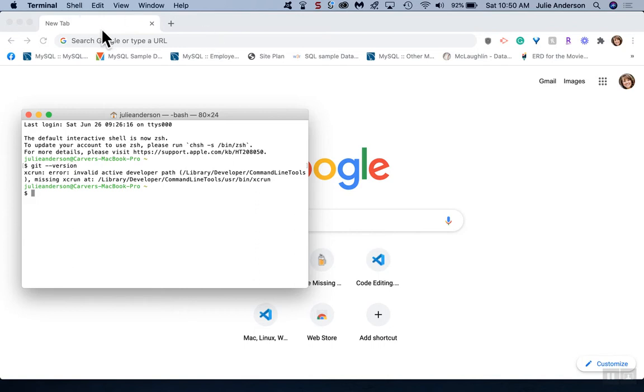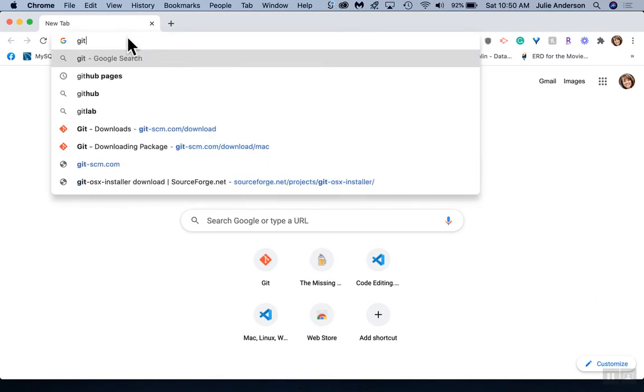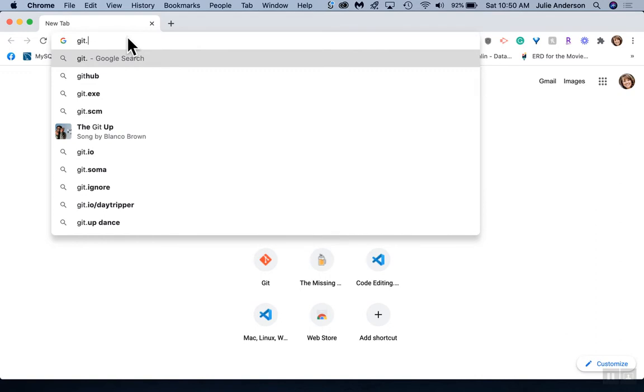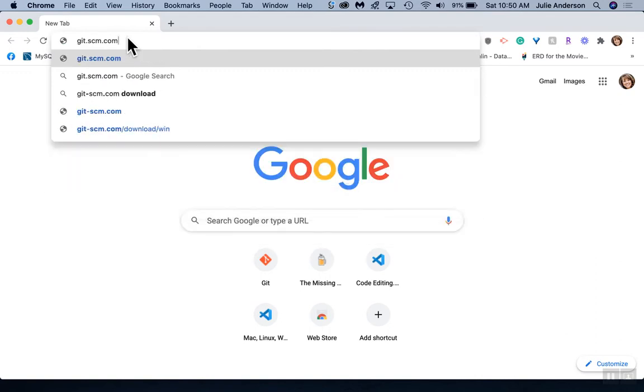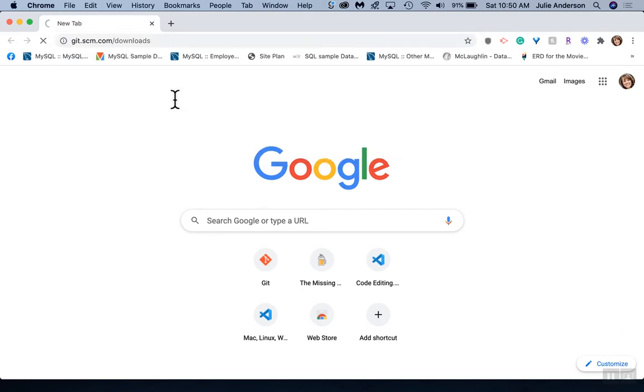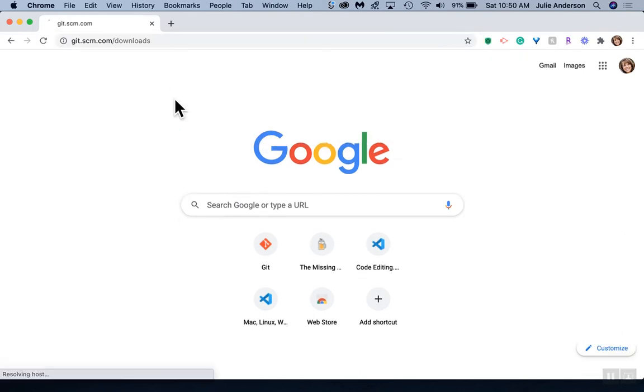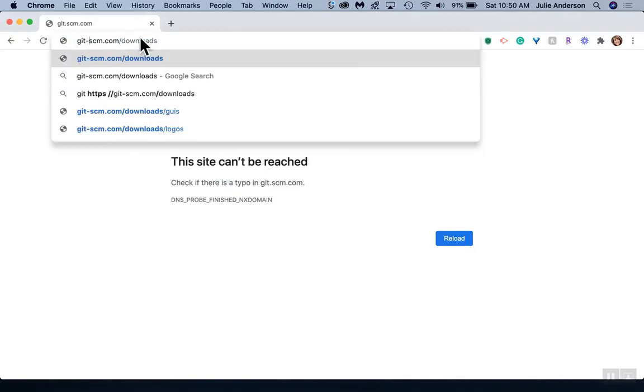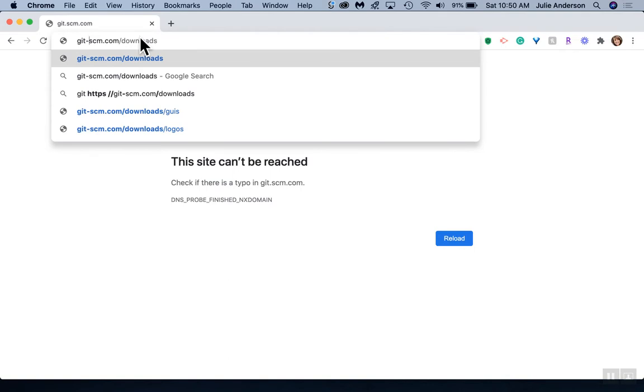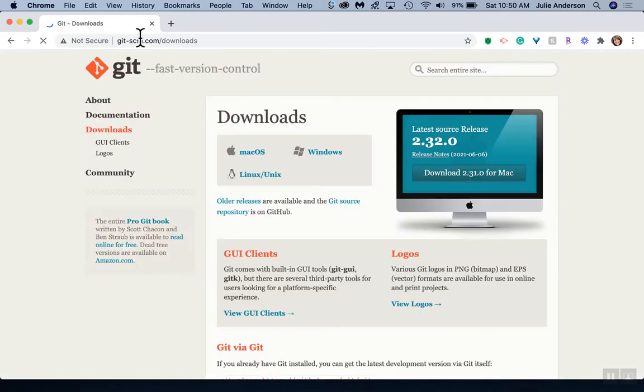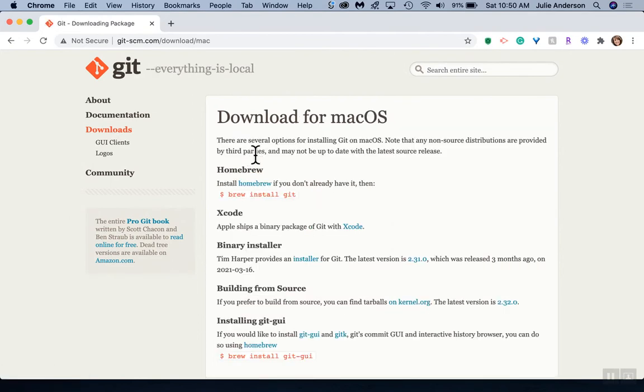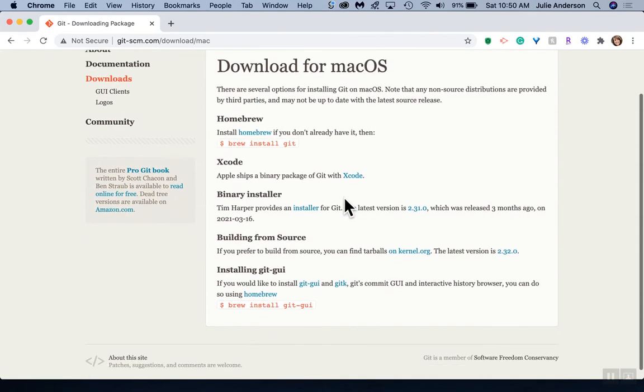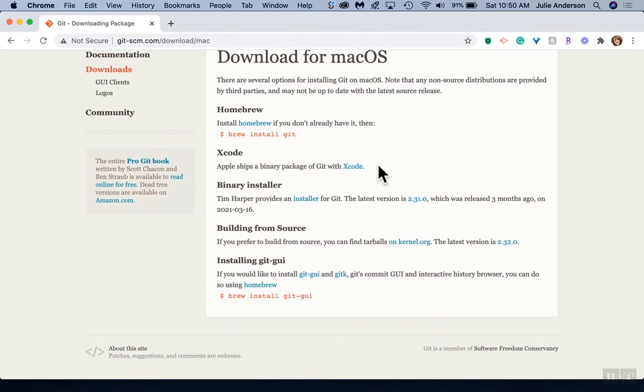For those of you that don't have it installed, we're going to go to a website: git-scm.com/downloads. We should see the different operating systems. We're going to choose macOS instead of just downloading it like it would have for Windows.